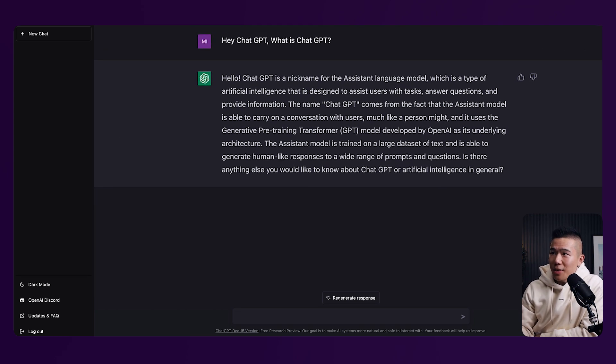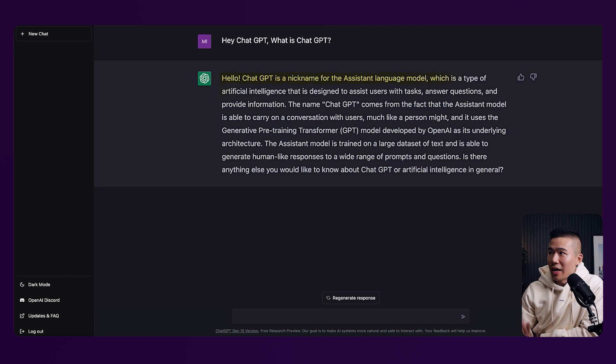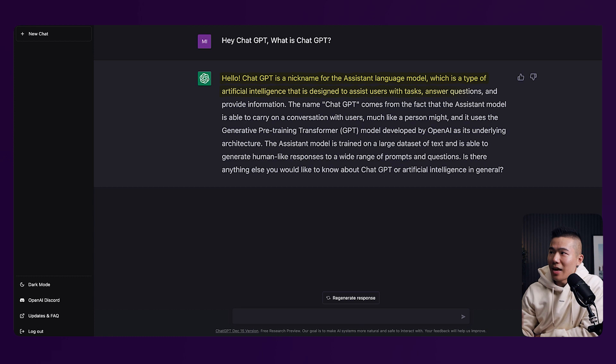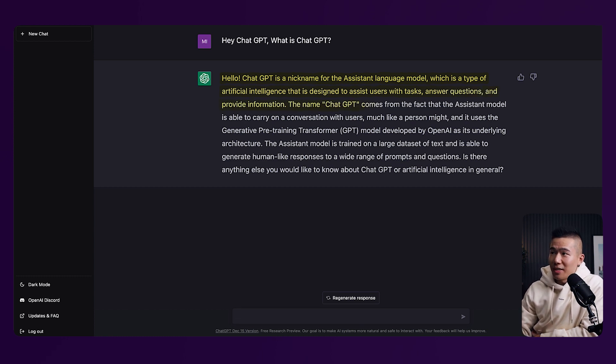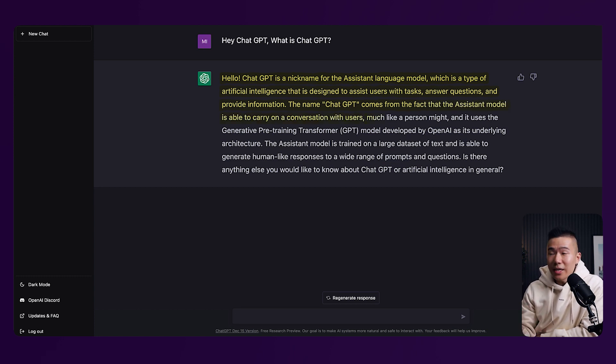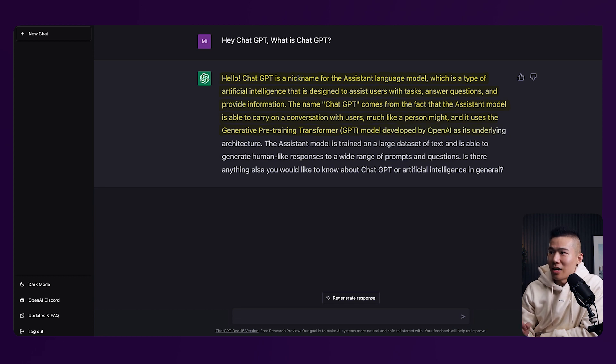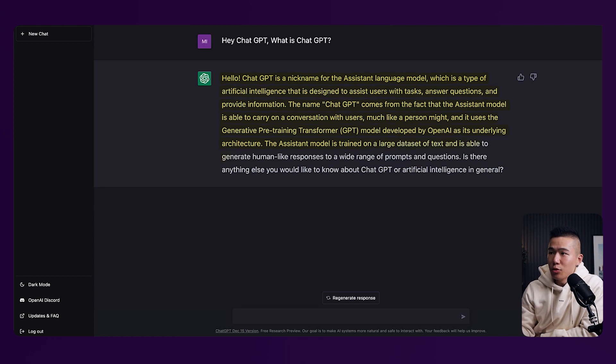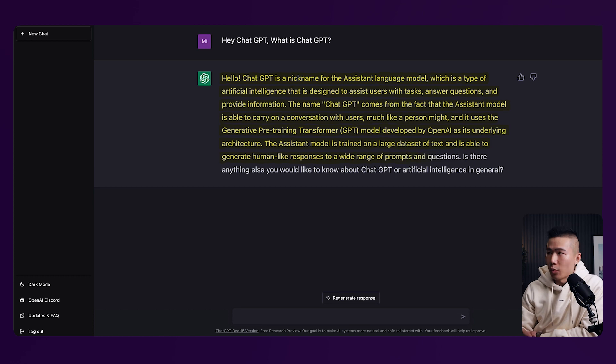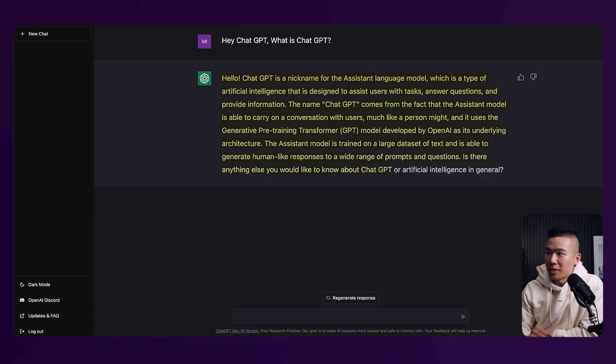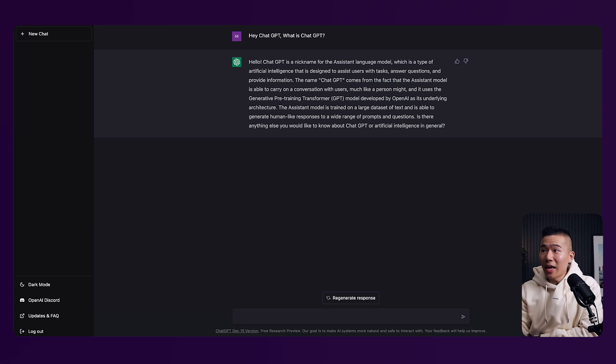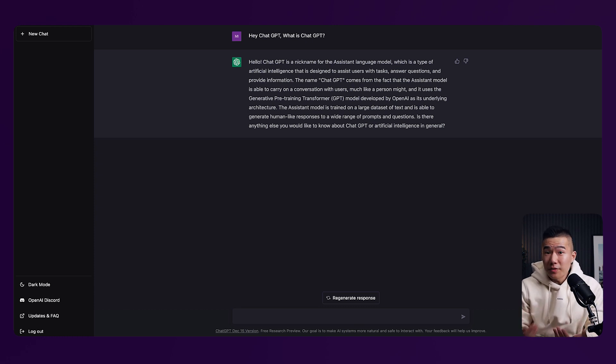Hello, ChatGPT is a nickname for the assistant language model, which is a type of artificial intelligence that is designed to assist users with tasks, answer questions, and provide information. The name ChatGPT comes from the fact that the assistant model is able to carry on a conversation with users much like a person might and uses the generative pre-training transformer GPT model developed by OpenAI as its underlying architecture. The assistant model is trained on a large data set of text and is able to generate human-like responses to a wide range of prompts and questions. Is there anything else you would like to know about ChatGPT? So from here, you can actually go ahead and ask further questions and have a real conversation with an AI.